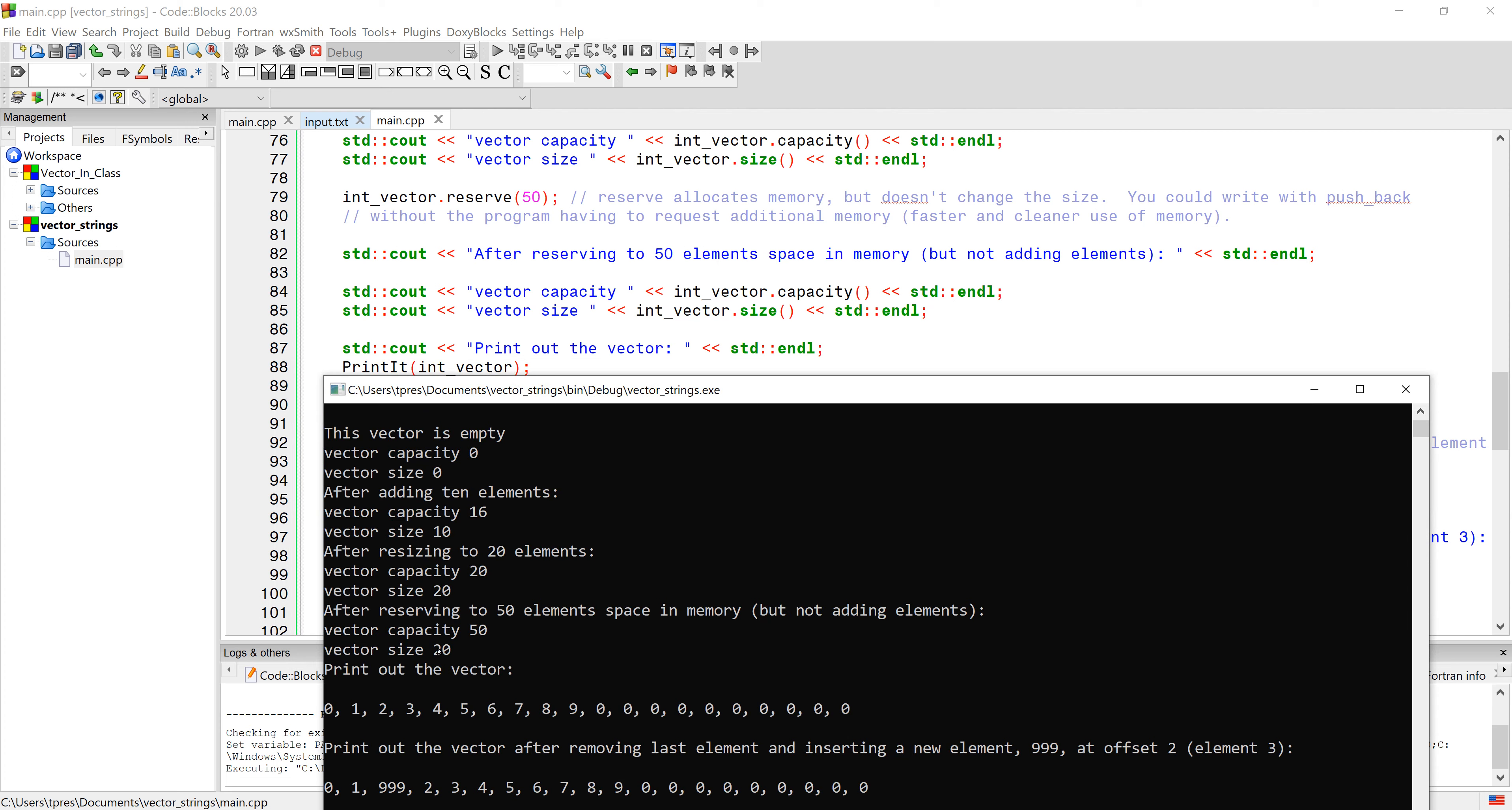You can see after using reserve, capacity is now 50 but the size is still 20 from when we resized it. For the programs we're writing in class, we're not doing anything so calculation-intensive that you would need to do this. But if you get into hardcore simulations where efficiency is extremely important, you might want to start looking into resizing and reserving to help your program use memory more efficiently.